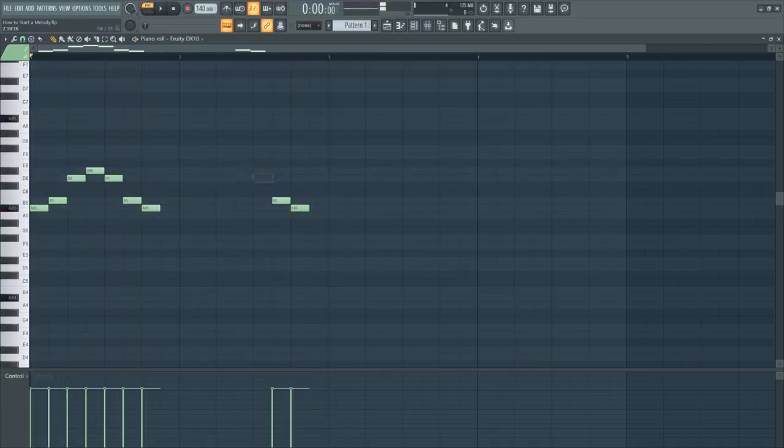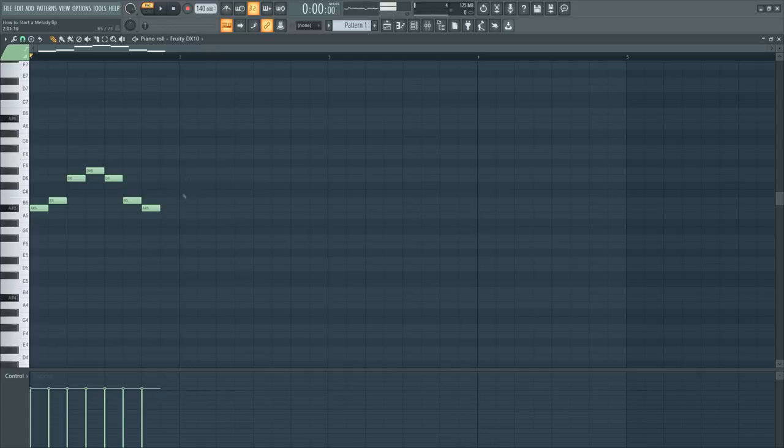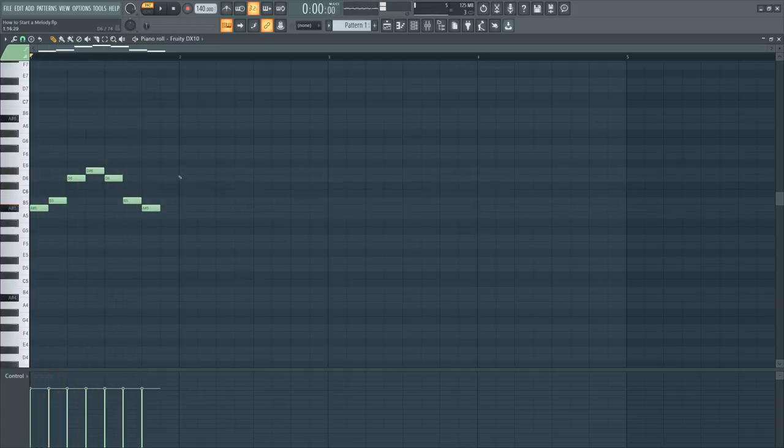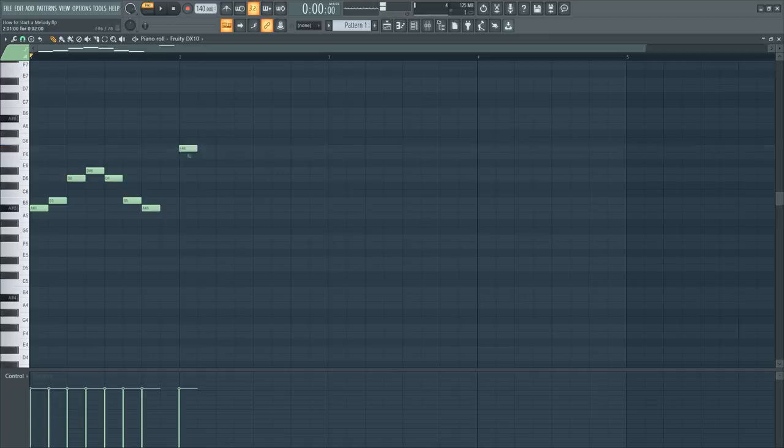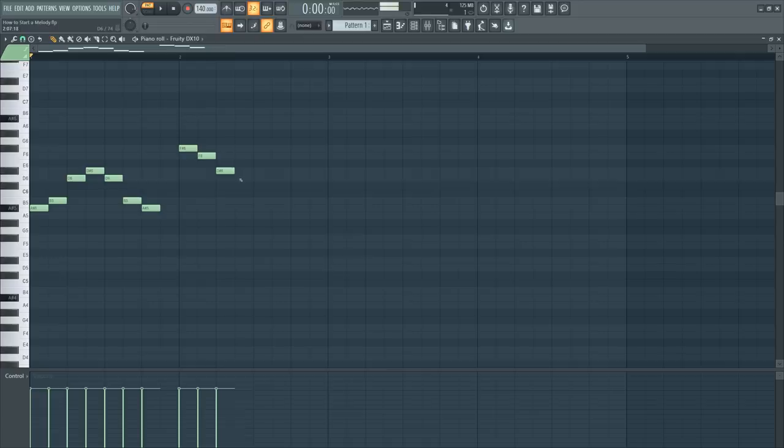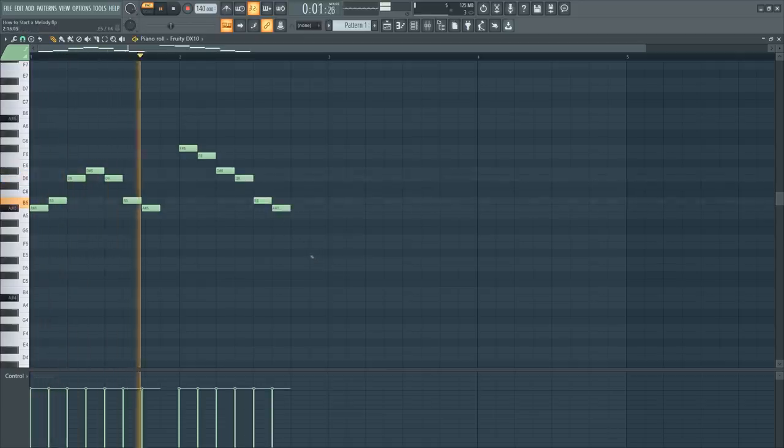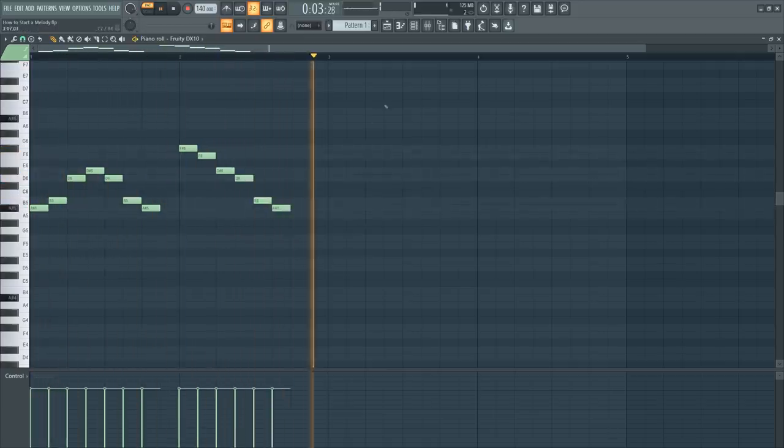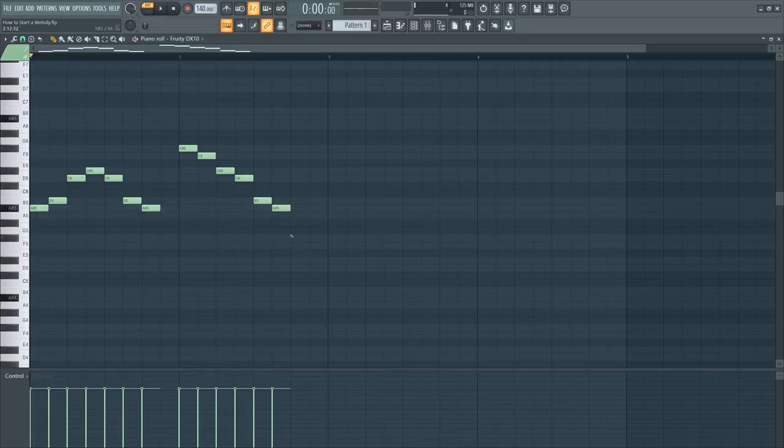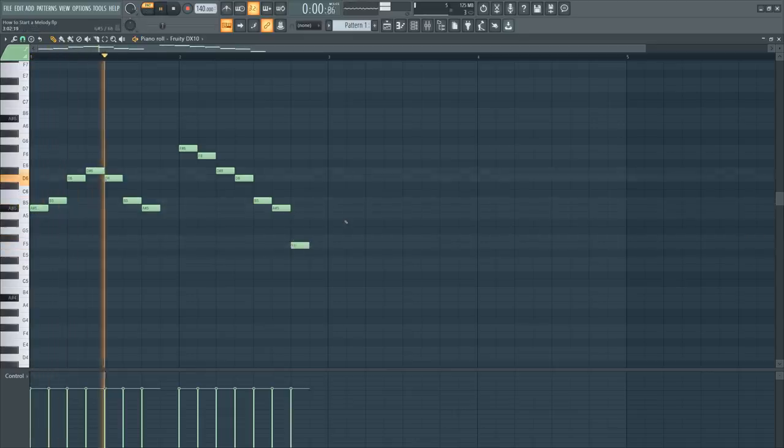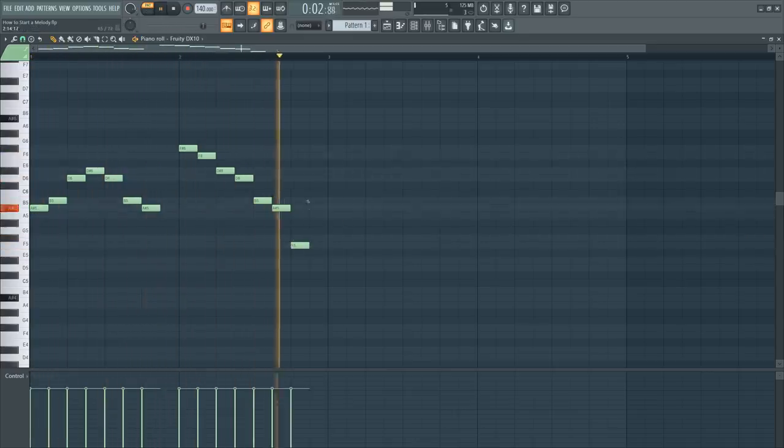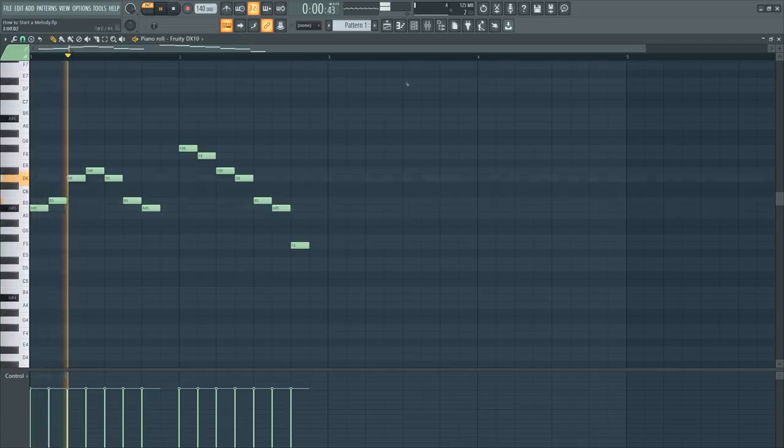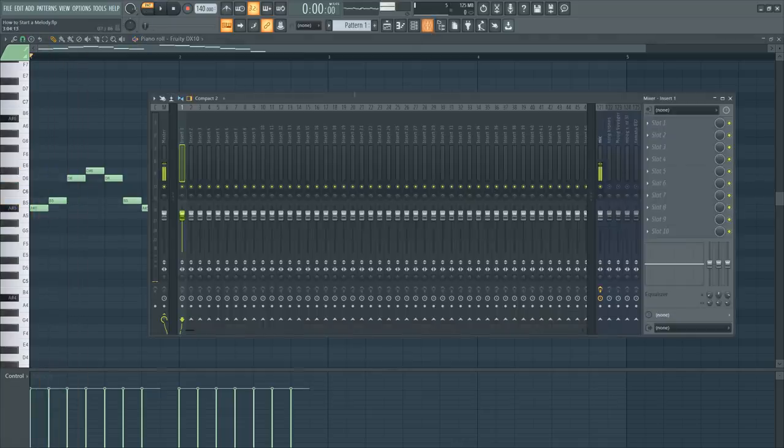Now instead of doing the over and over and over again, let's create a second portion to the melody. I'm going to go. So I don't know where I want to go from here, but let's start at F sharp. And let's go down the scale.